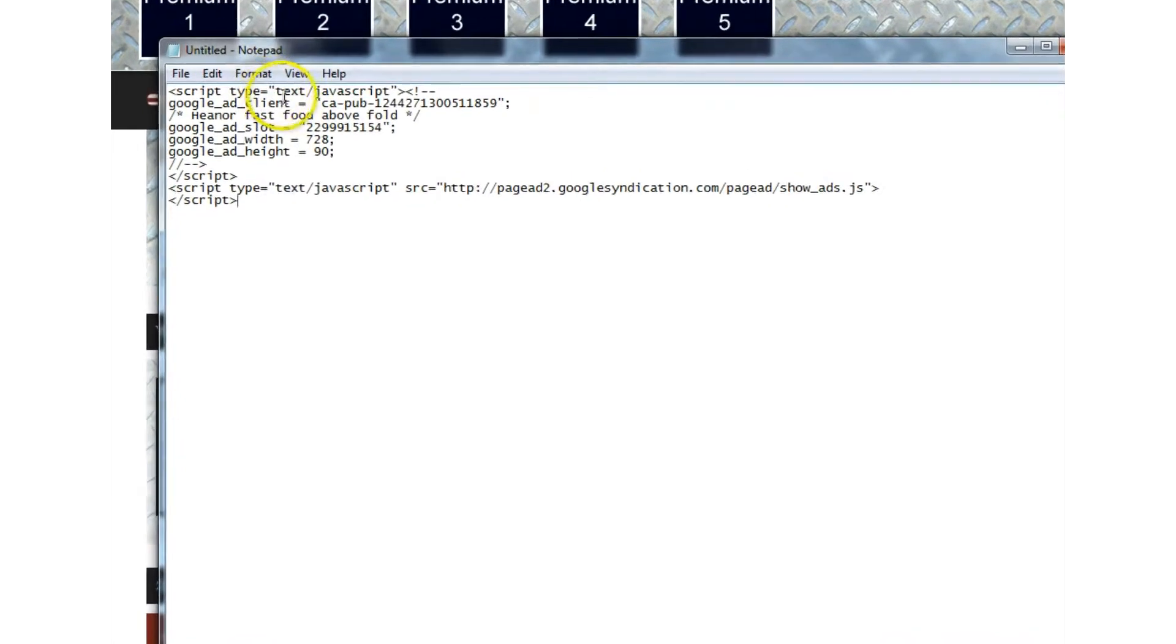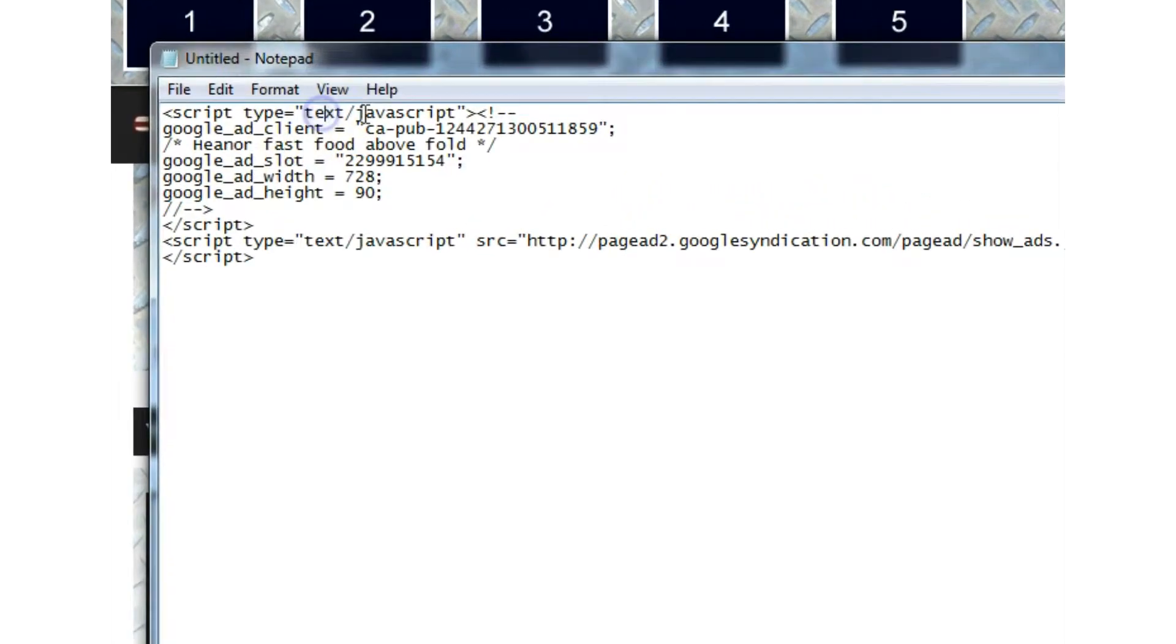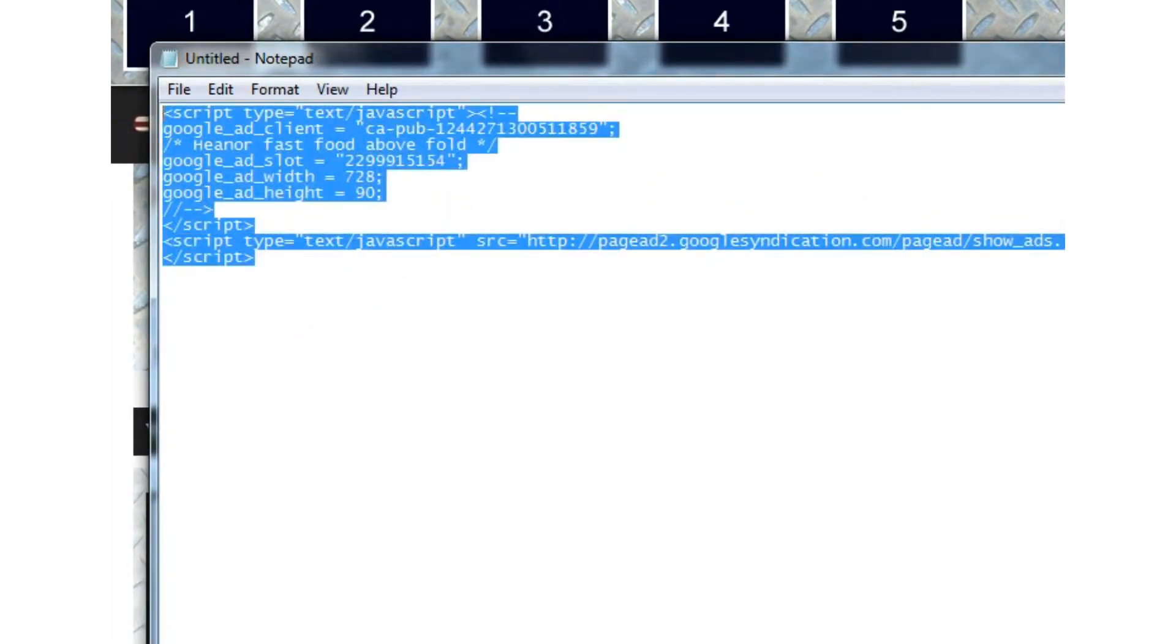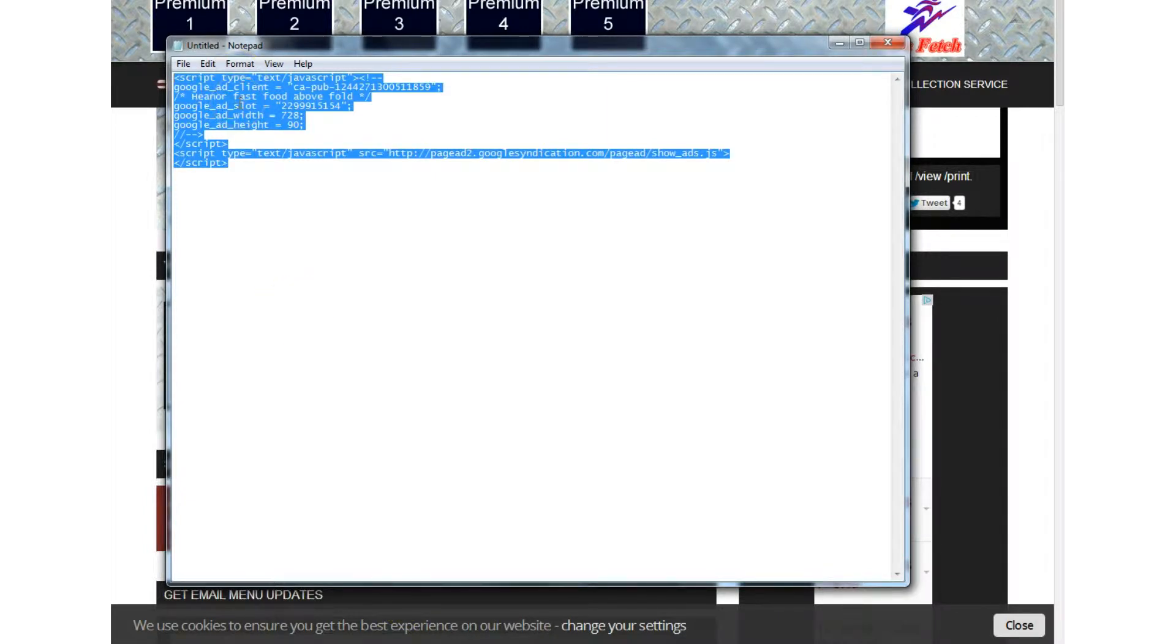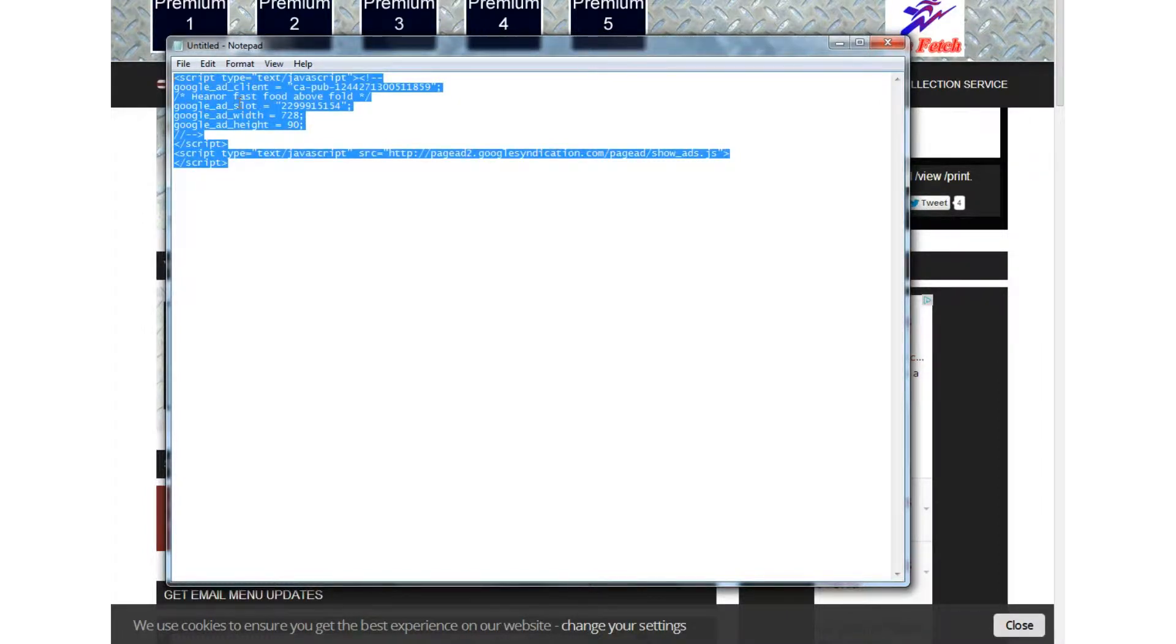script type, text, javascript and there it is again, text, javascript that is a standard Google AdSense ad and typically you would get that from your AdSense account you'd copy and paste it into your website and then the adverts would show up in the places where you've pasted that code fine, that's great only thing is, now,